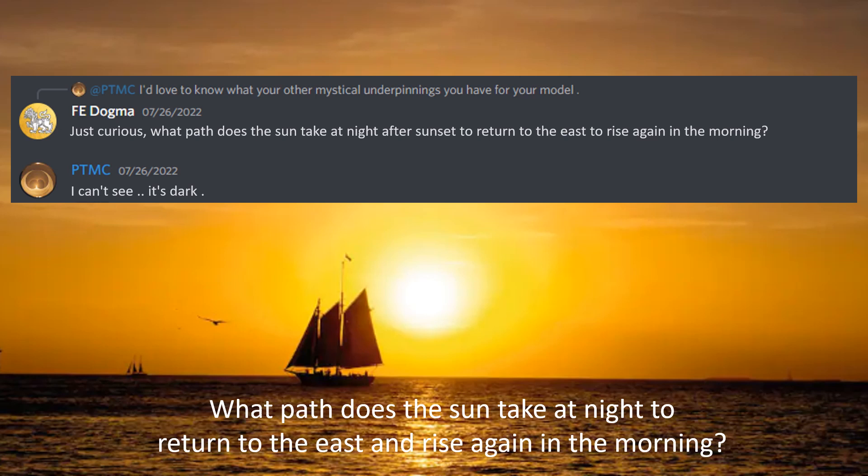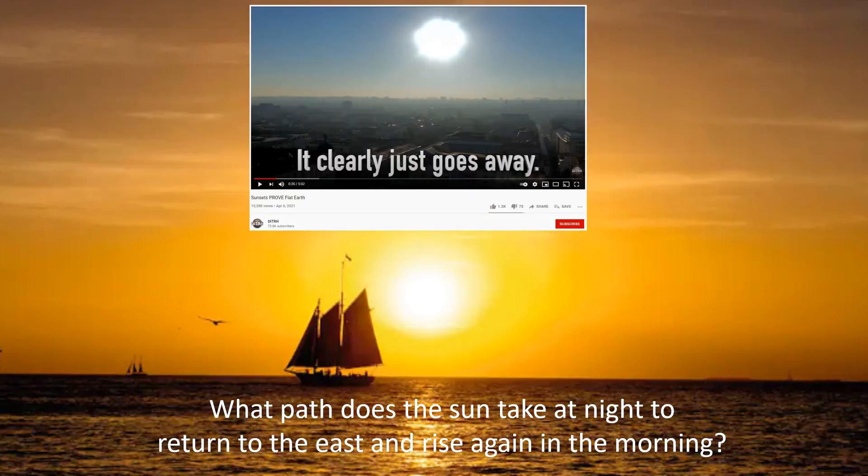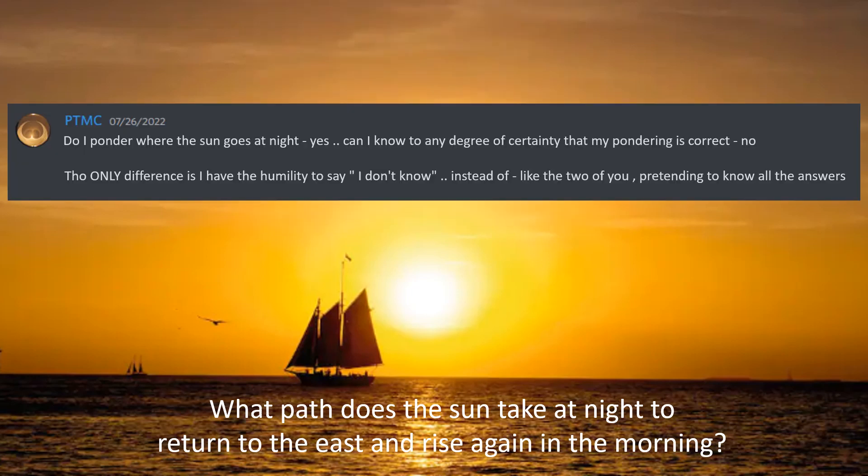Here is an example when I recently asked that question on a Discord channel. The reply was: 'I can't see — it's dark.' That's not a surprising answer, because according to perspective it clearly just goes away without any real thought about how it returns to the east. A little later he did reply: 'Do I ponder where the sun goes at night? Yes. Can I know with any degree of certainty that my pondering is correct? No. The only difference is that I have the humility to say I don't know, instead of pretending to know all the answers.'